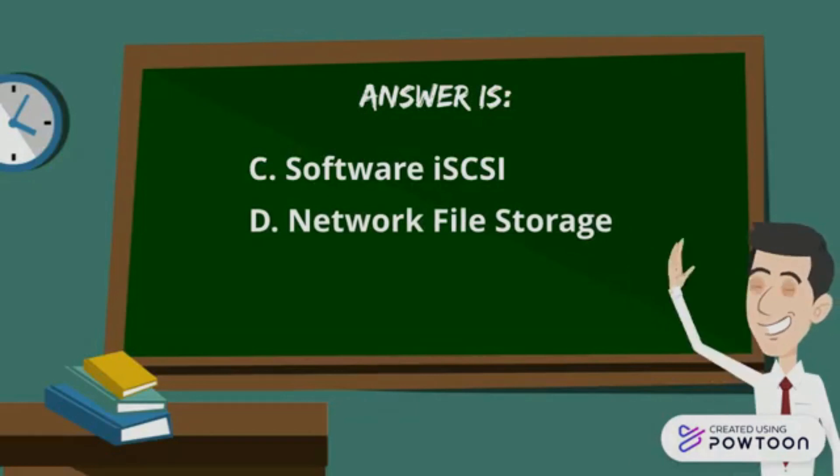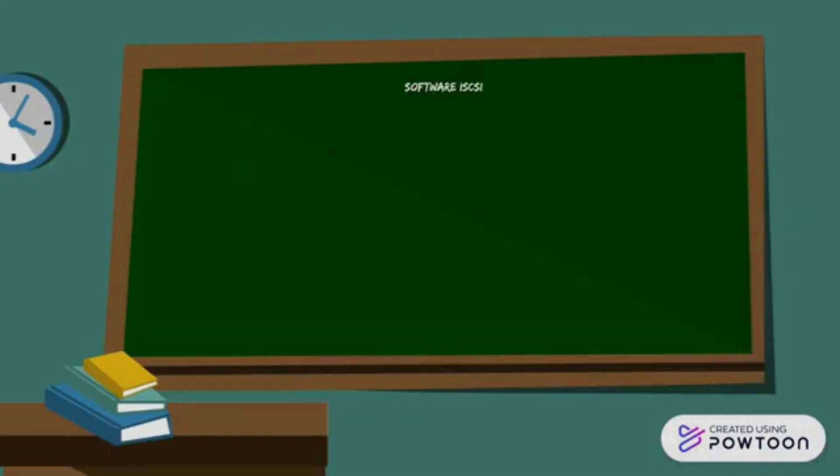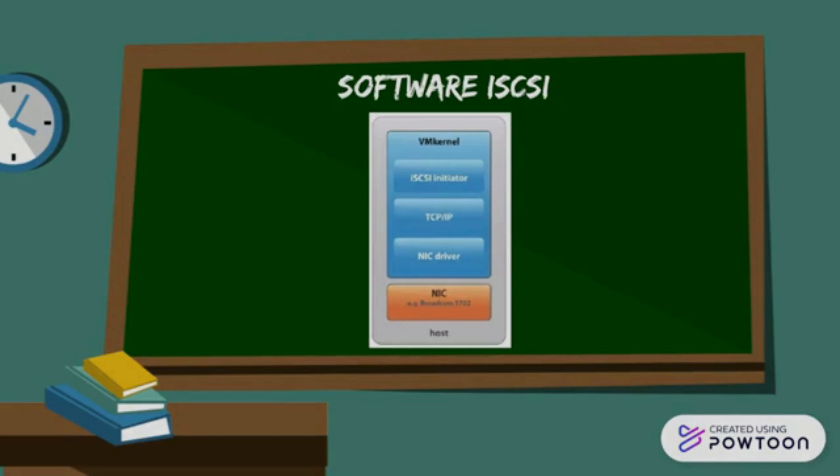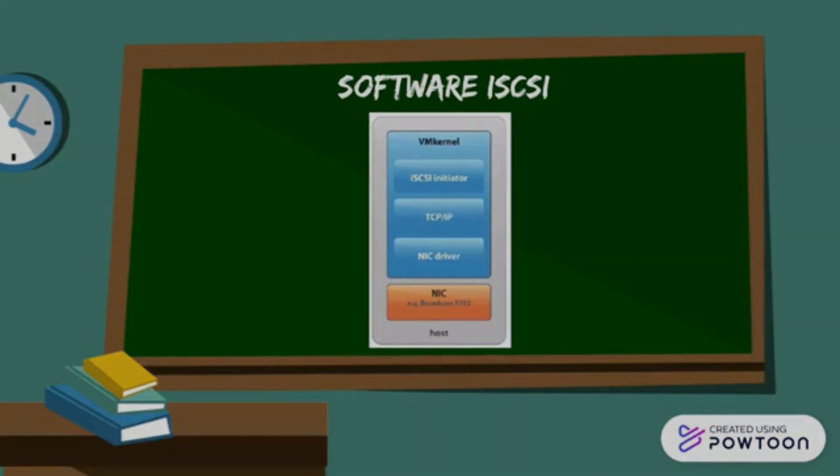Now let's understand the reason why. With software iSCSI, as you see in the diagram, the iSCSI initiator, the TCP IP offload engine, the NIC driver or the HBA driver, they sit right there into the kernel.